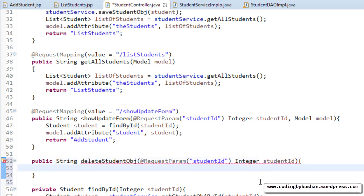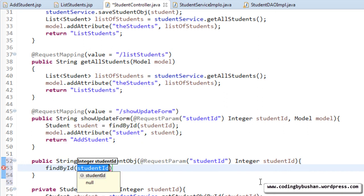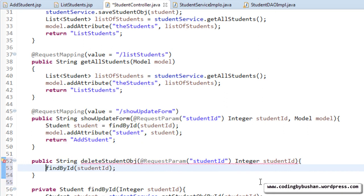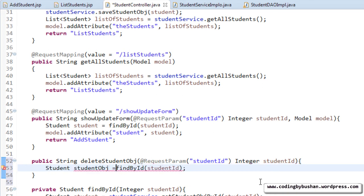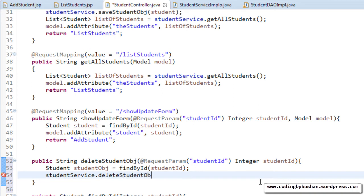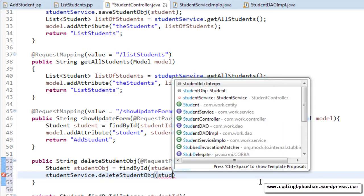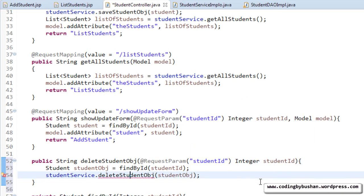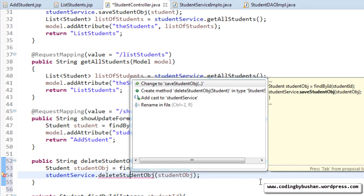We pass the student ID to the findById private method, which returns the student object. Then we pass this student object to the DAO by calling a service method: studentService.deleteStudentObject, passing the student object. Let's create this method in our service.